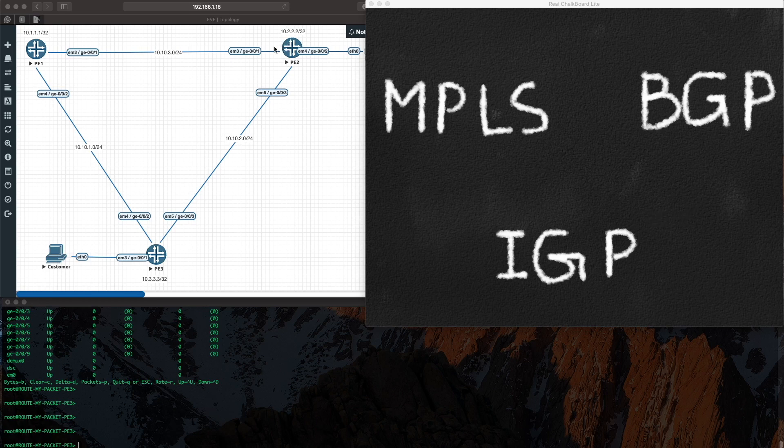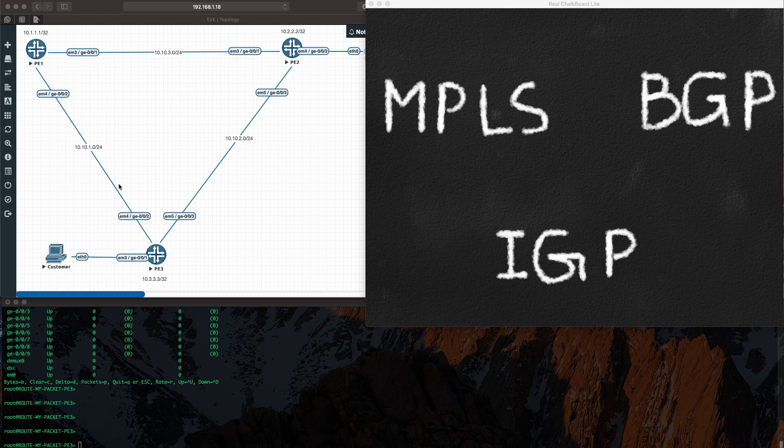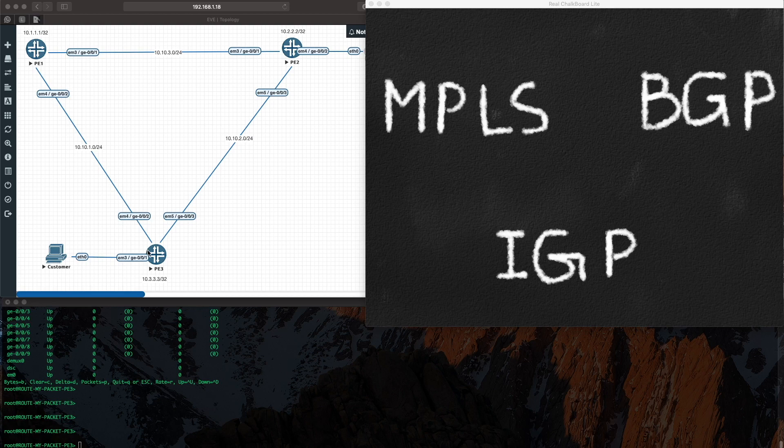So what are we first going to do? Simply configure the base infrastructure, which in this diagram you can see as point-to-point. I've given a slash 24 just for ease of addressing. So this is simply a point-to-point network, and PE1, PE2, PE3 now have three loopback addresses: 10.1.1.1, 10.2.2.2, 10.3.3.3.